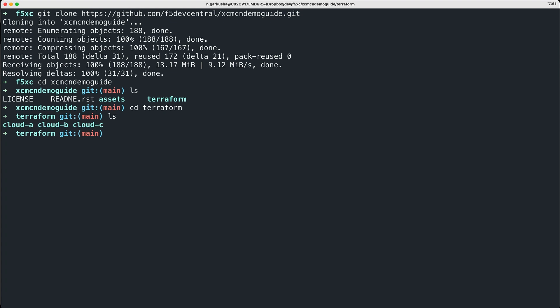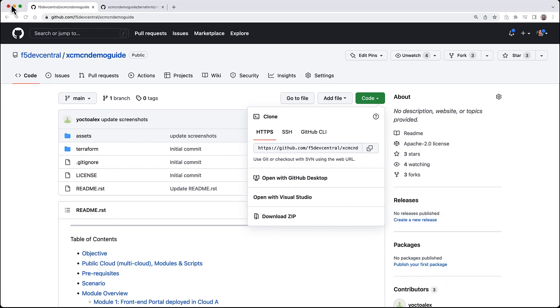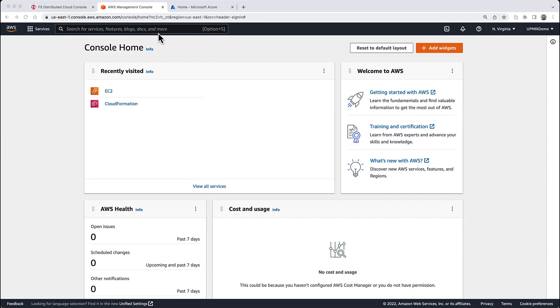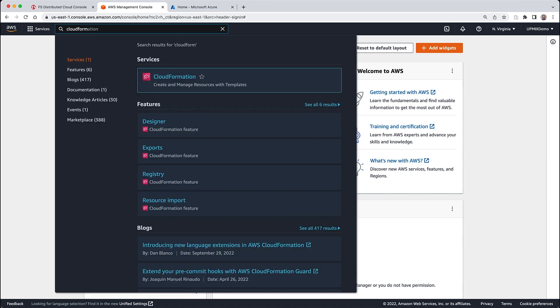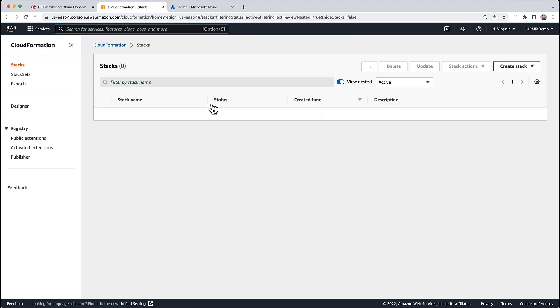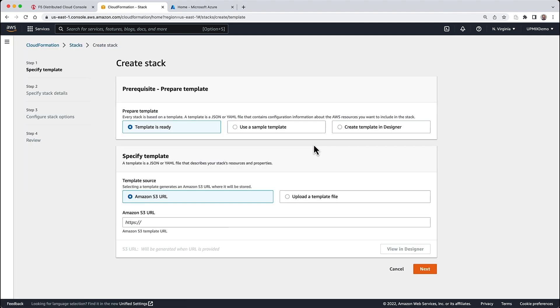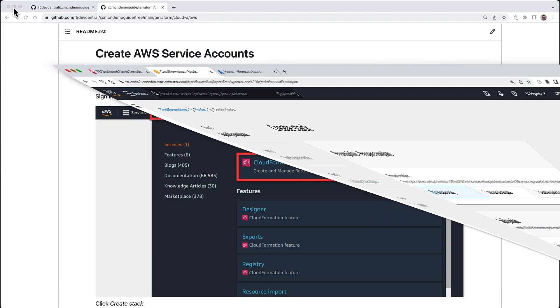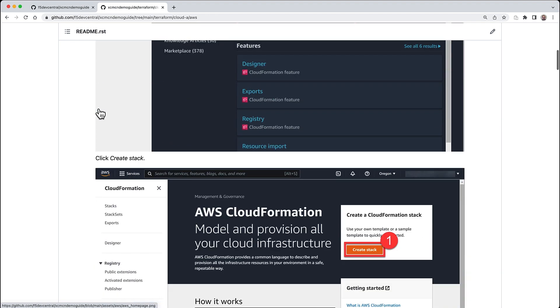You can either mix and match clouds if you have access to more than one - for example AWS and Azure with module one on AWS, module two on a different cloud - but if you only have access to one cloud such as AWS, you can do so as well. The scripts will deploy the modules into different VPCs. For Azure it deploys them into different VNets. We're following the instructions for the first module as if deploying everything into Cloud A in Amazon.